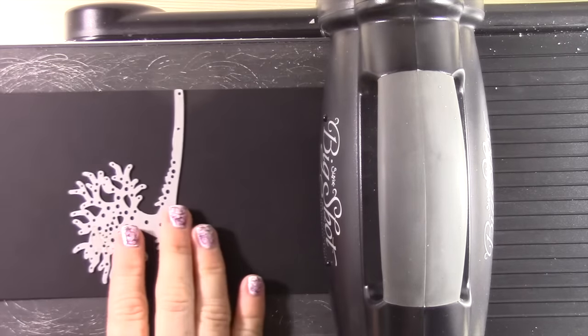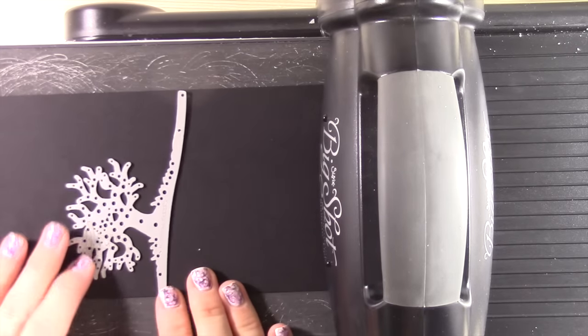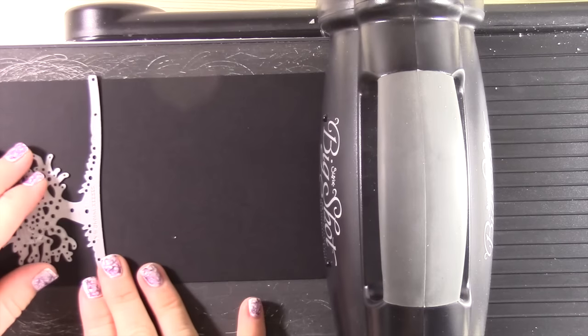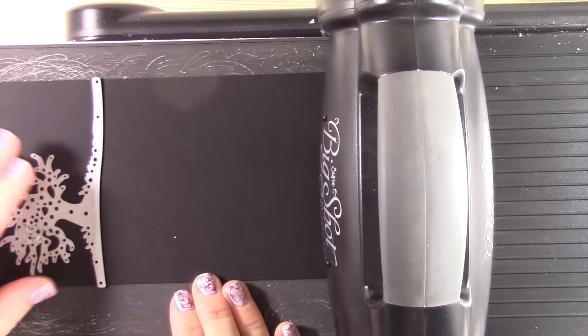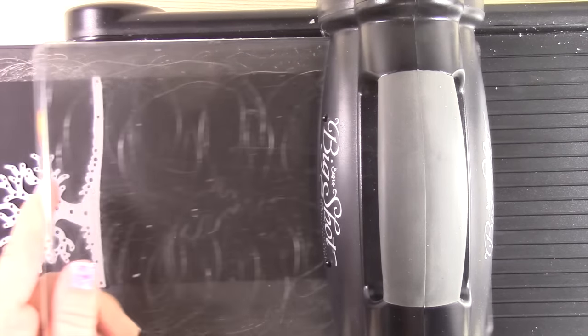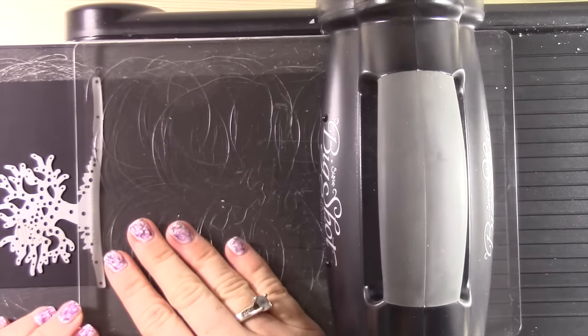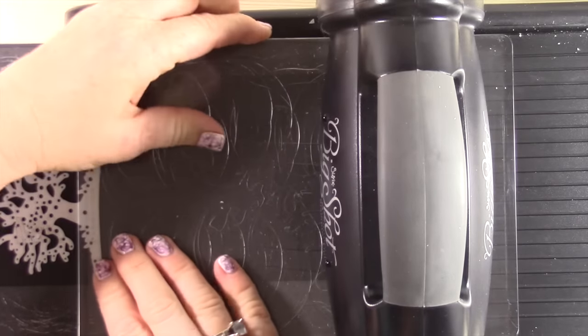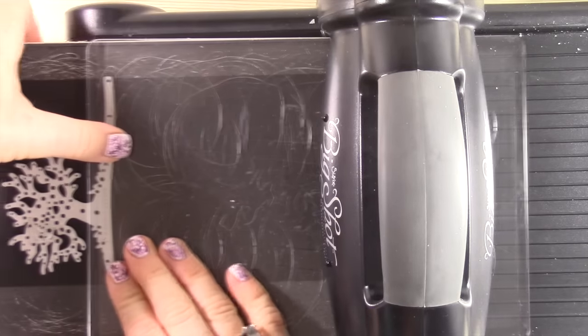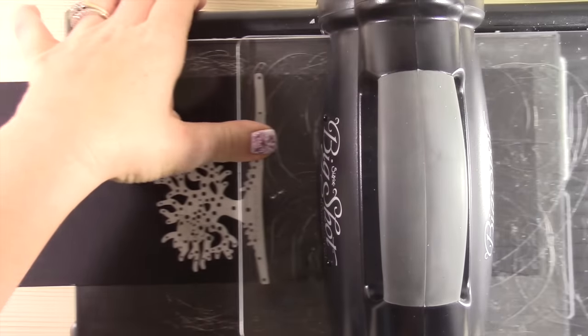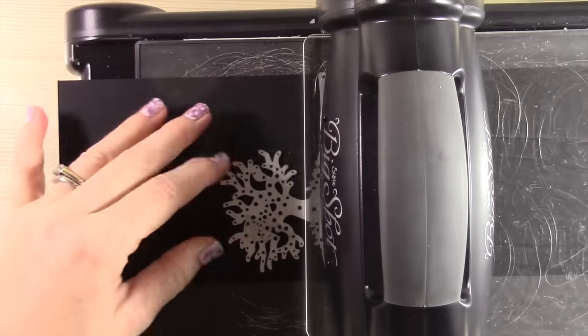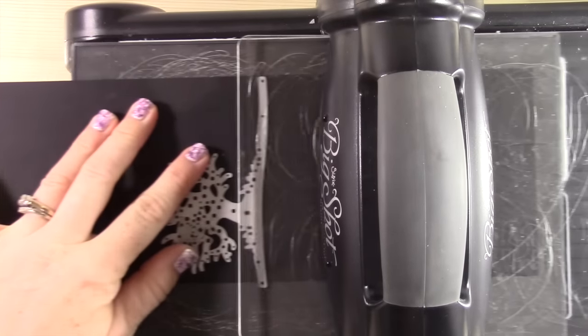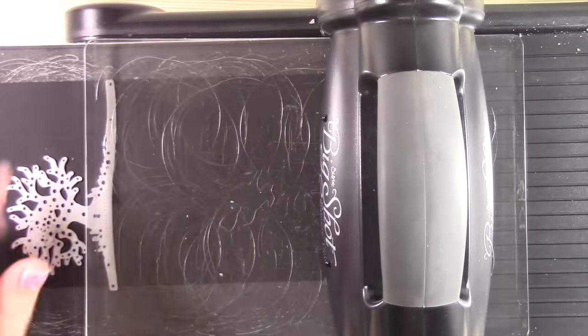You have to do some partial die cutting in order to create this look, and you're definitely going to want to use the precision plate. You're going to use your multipurpose platform, the regular platform that comes with a Big Shot and one clear plate.